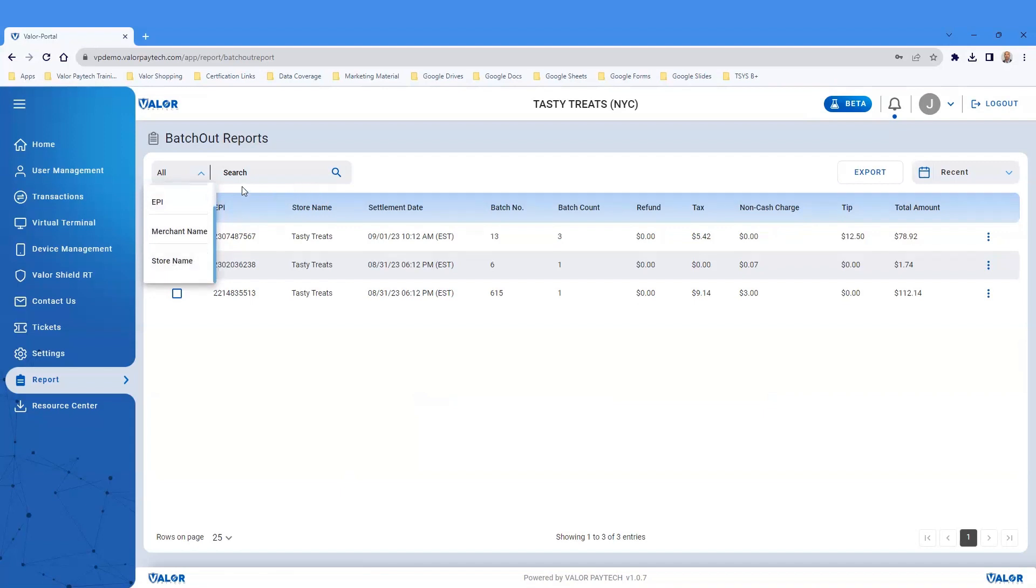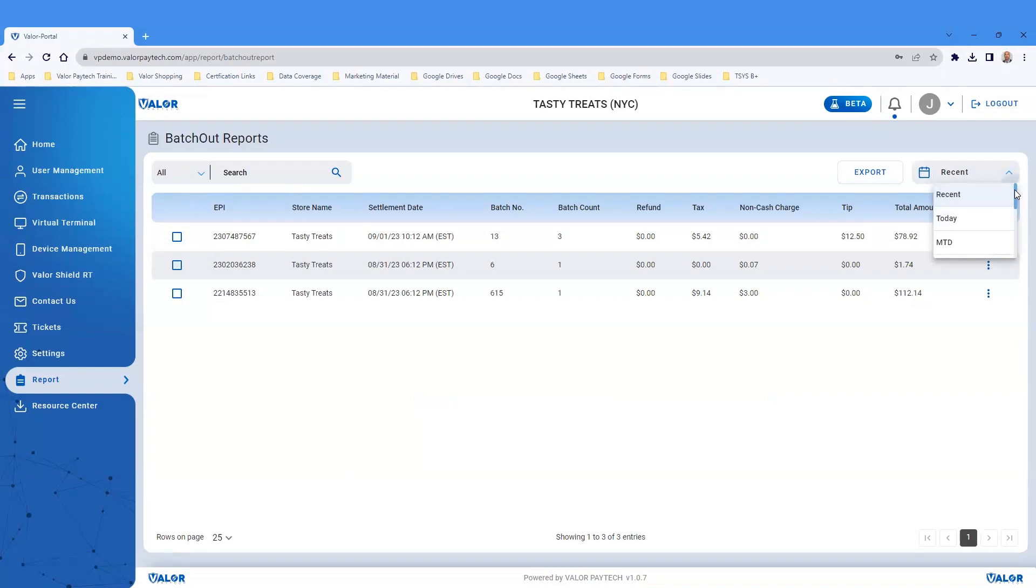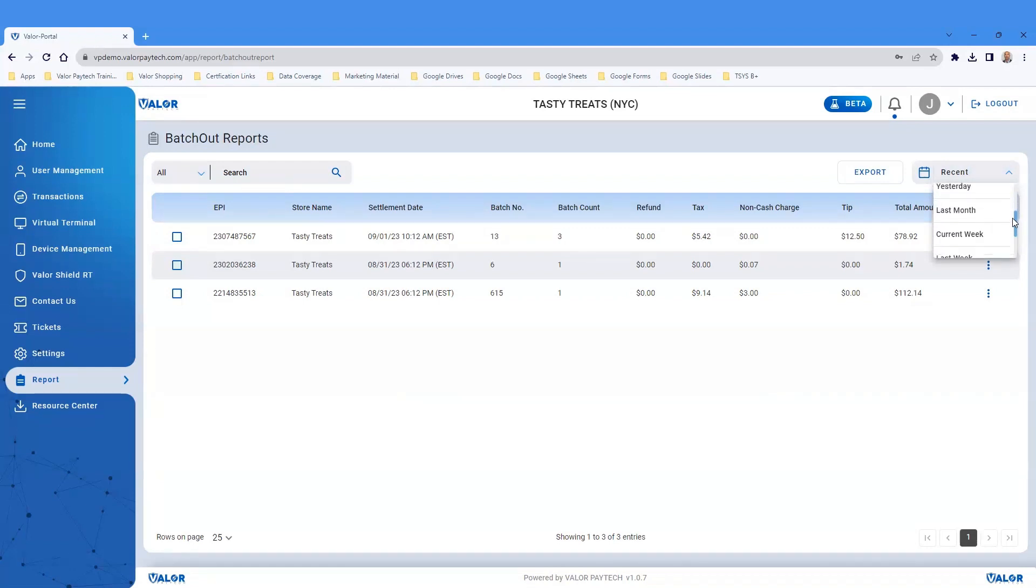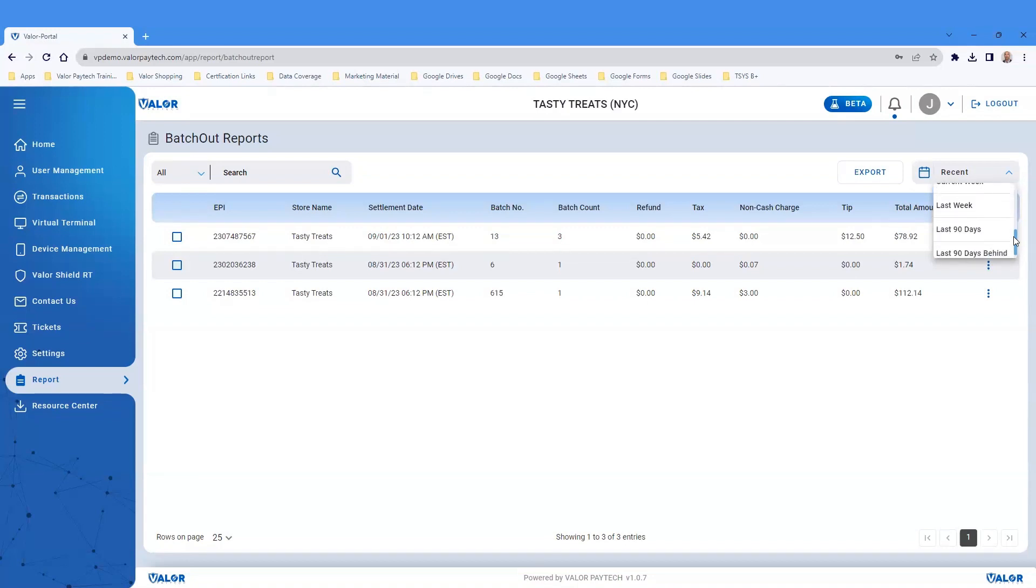You can search by using the search bar. On the top right-hand side, you will see additional preset date range filters or search options such as Recent, Today, Month to Date, Yesterday, Last Month, Current Week, Last Week, Last 90 Days from Today, from the last 90 days going back 2 years.